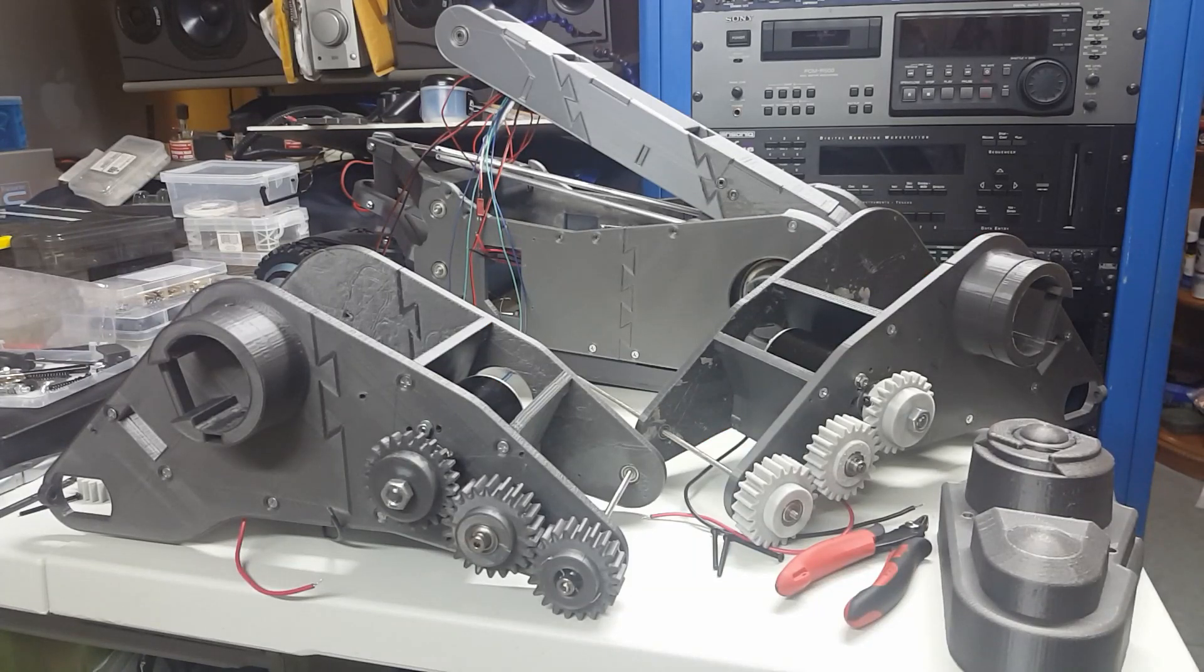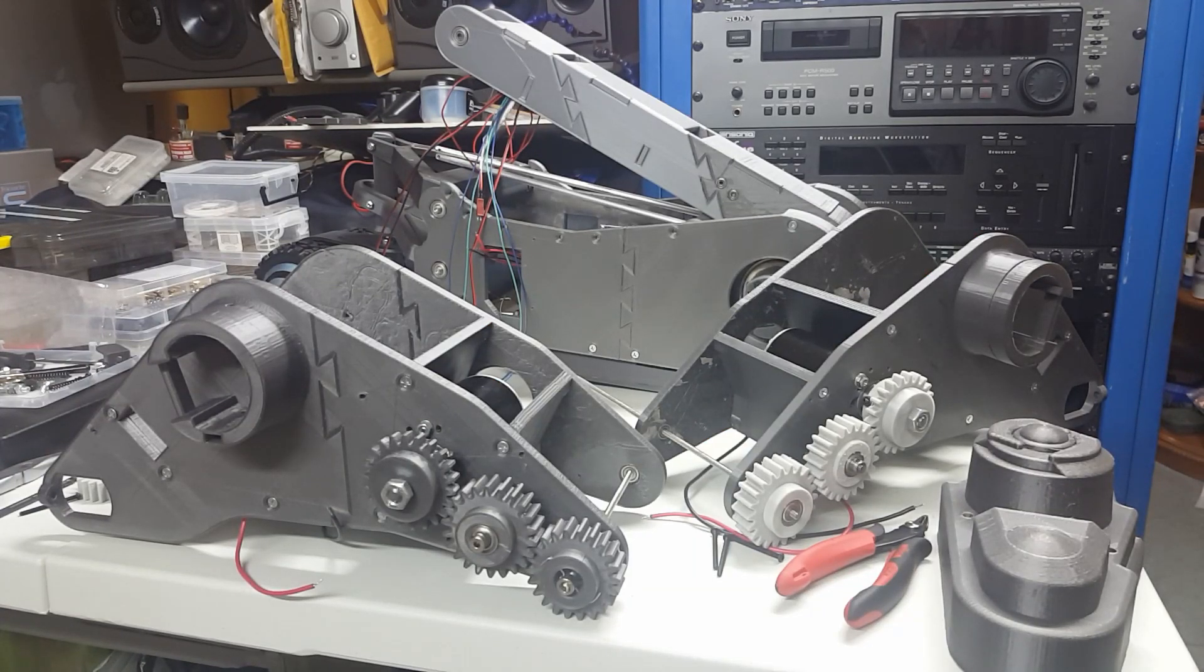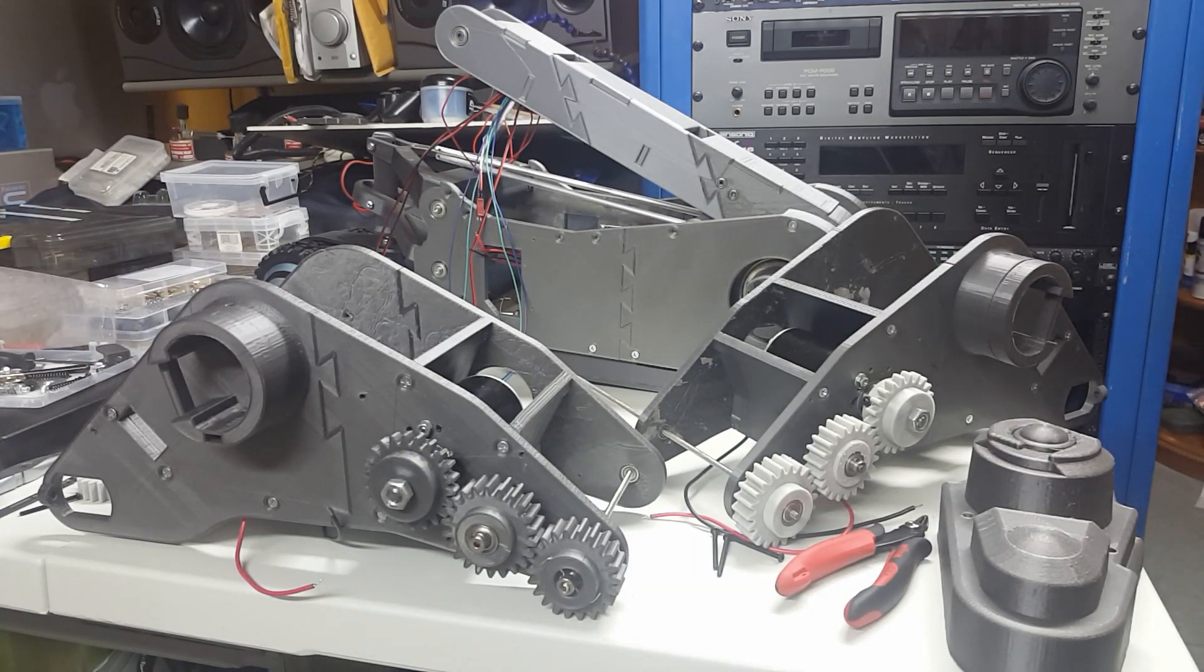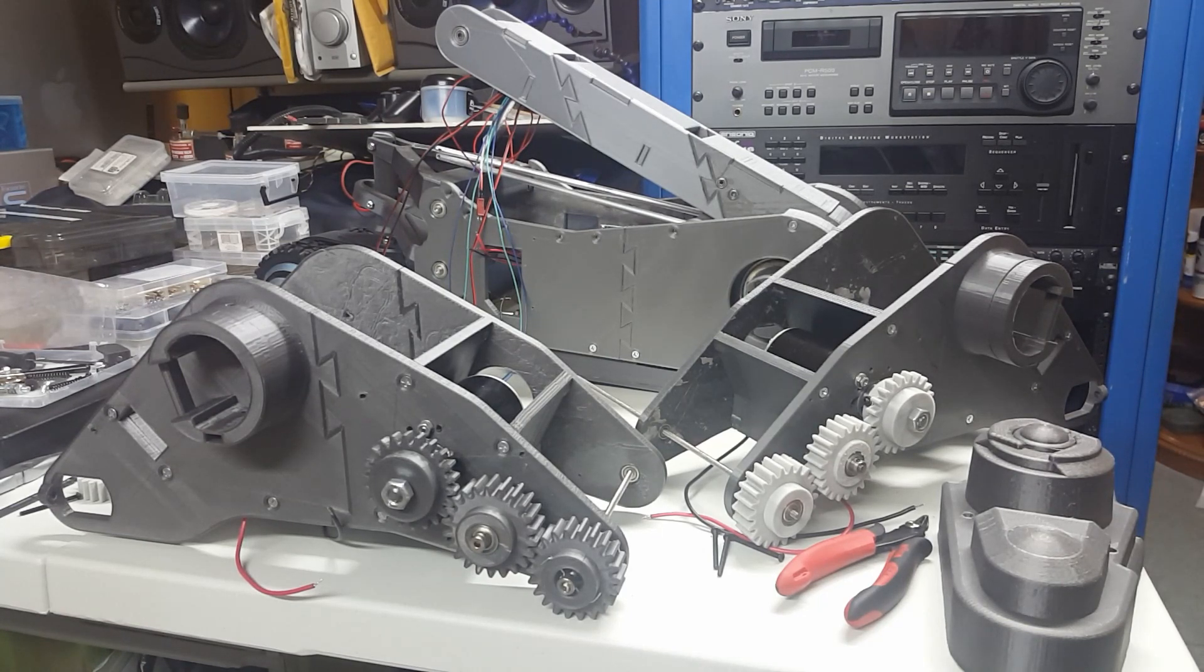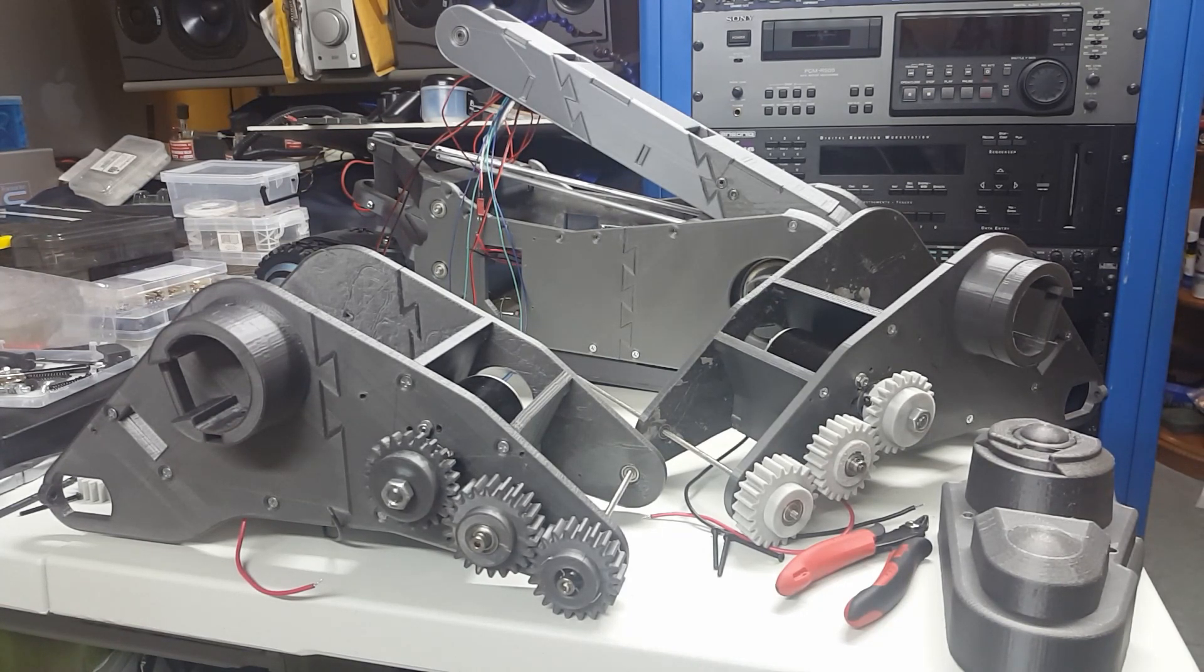Hi there, fellow friends, and welcome back to another episode of my Johnny 5 RC build. Today, I'm going to be showing you the front cover for the gear assembly that I modified just last night.